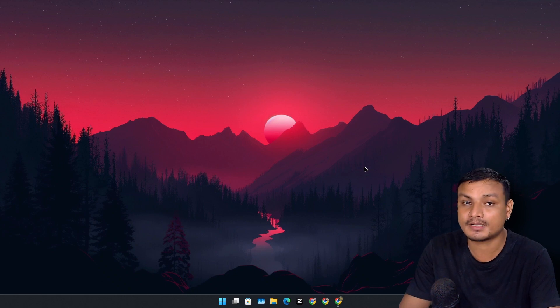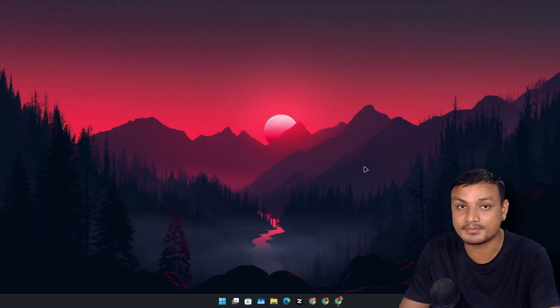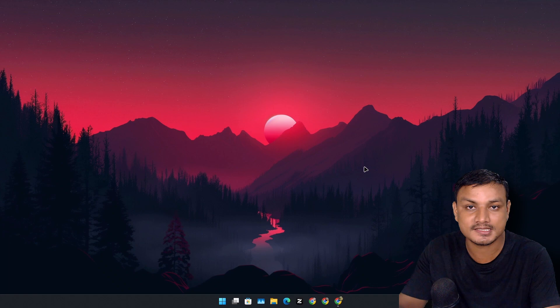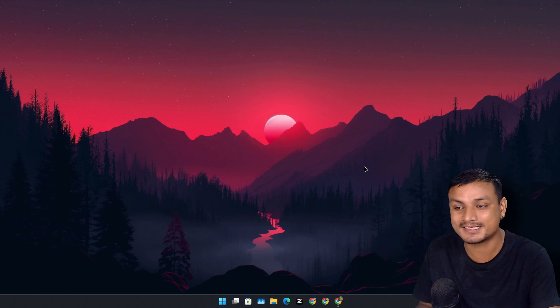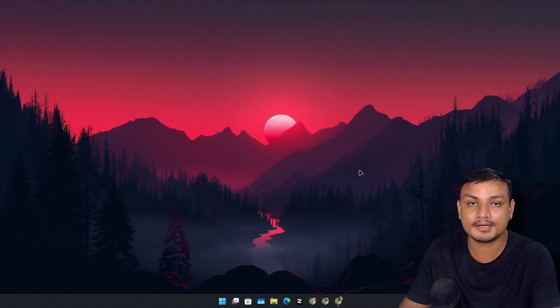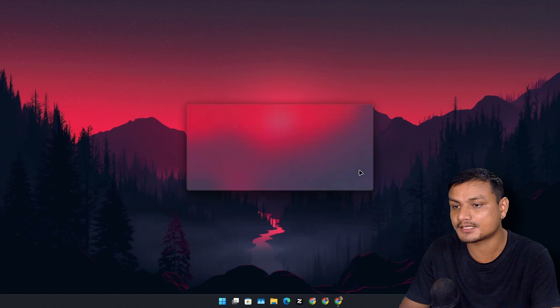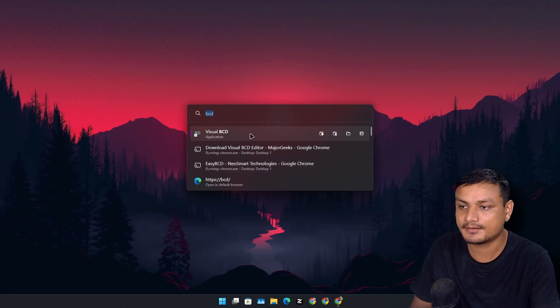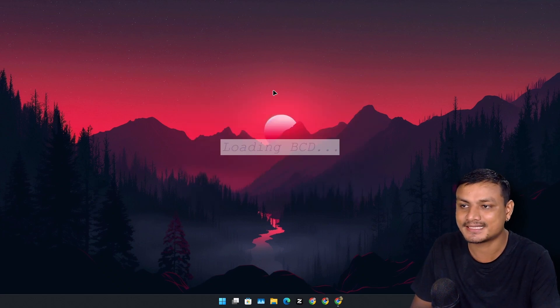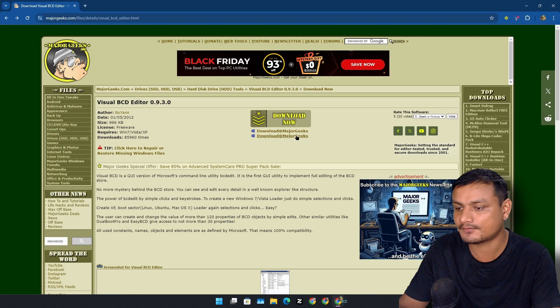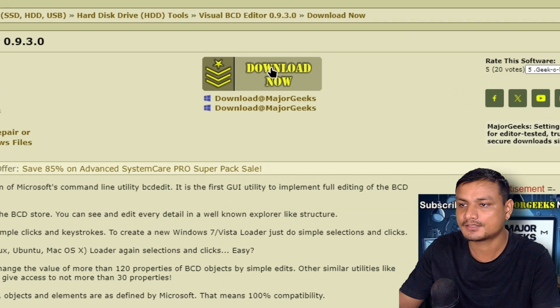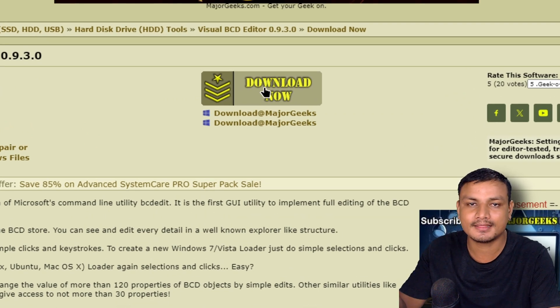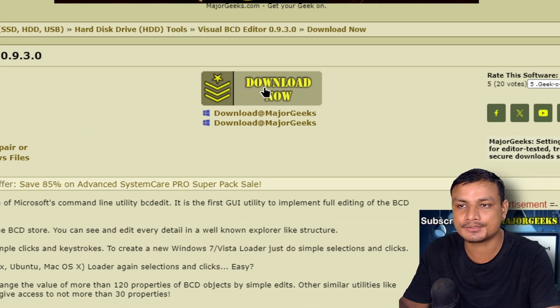This thing works. Visual BCD Editor is easy to use and provides you a GUI for editing the BCD. Again, you can use the BCD command line tool in terminal, but since we have a GUI, why not use it? Let me show you guys Visual BCD. You can download this from here.